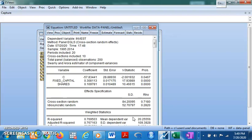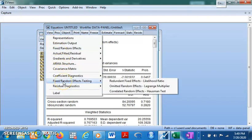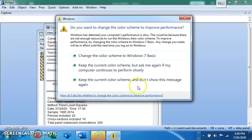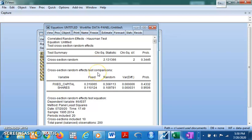To determine which model is appropriate, we use the Hausman test. The Hausman test allows us to select which model is more efficient out of the Fixed Effects and Random Effects models. The null hypothesis of the Hausman test is that the Random Effects model is more efficient. Judging by the chi-square statistic and probability value, we accept the null hypothesis — Random Effects is more efficient.